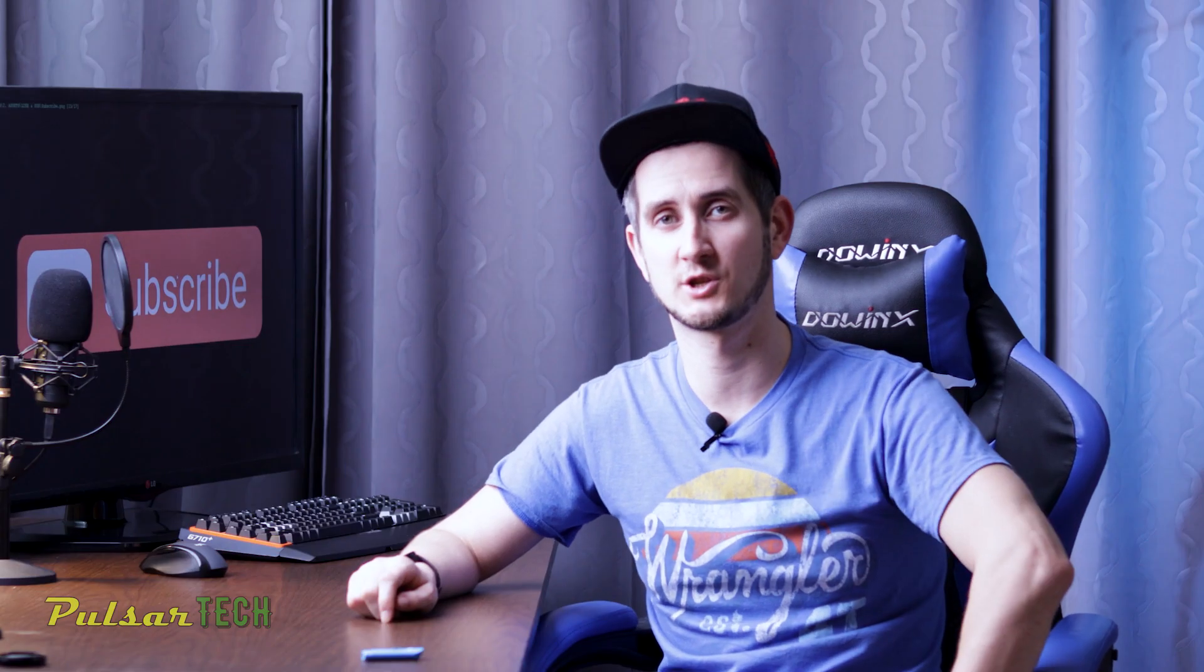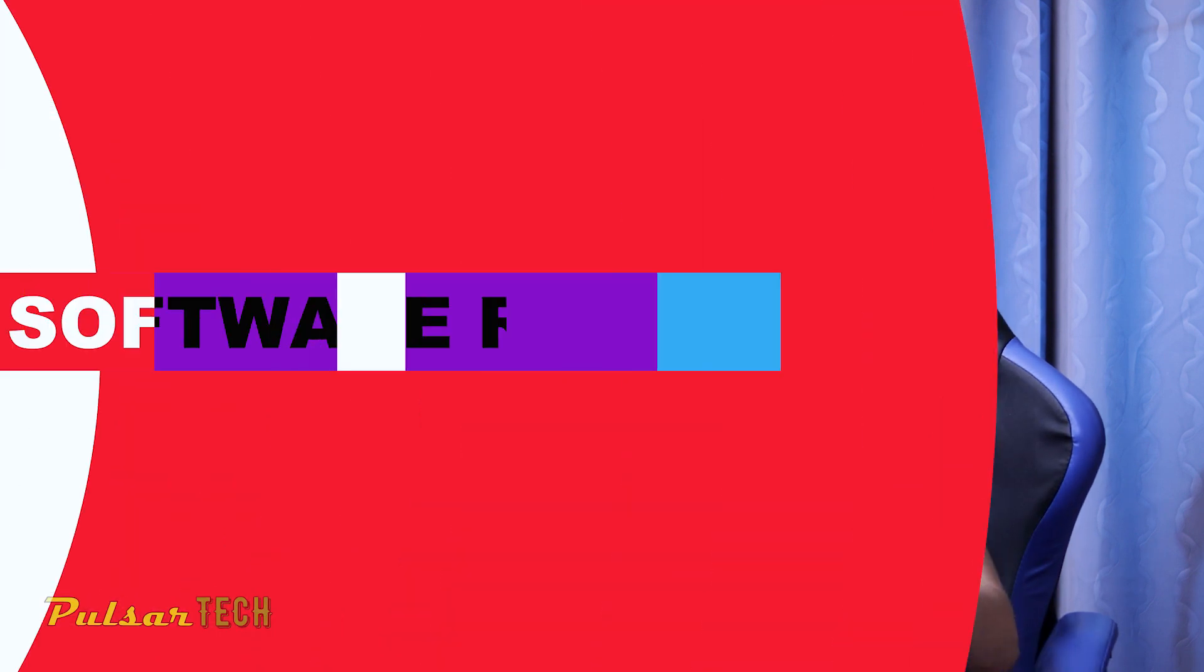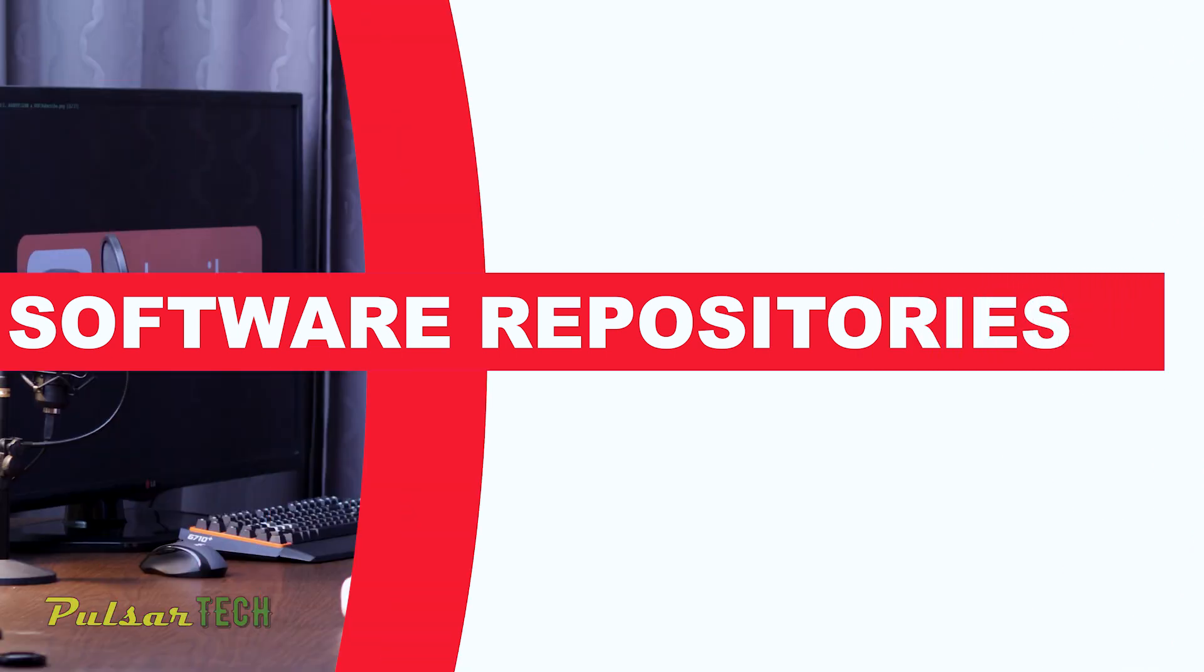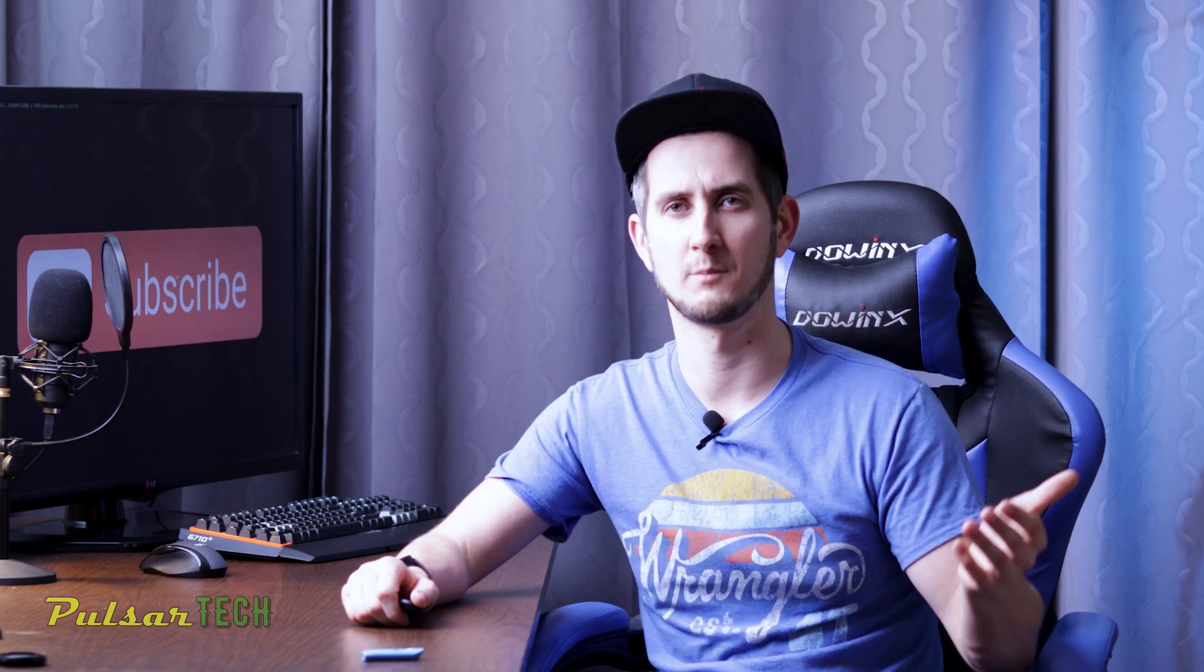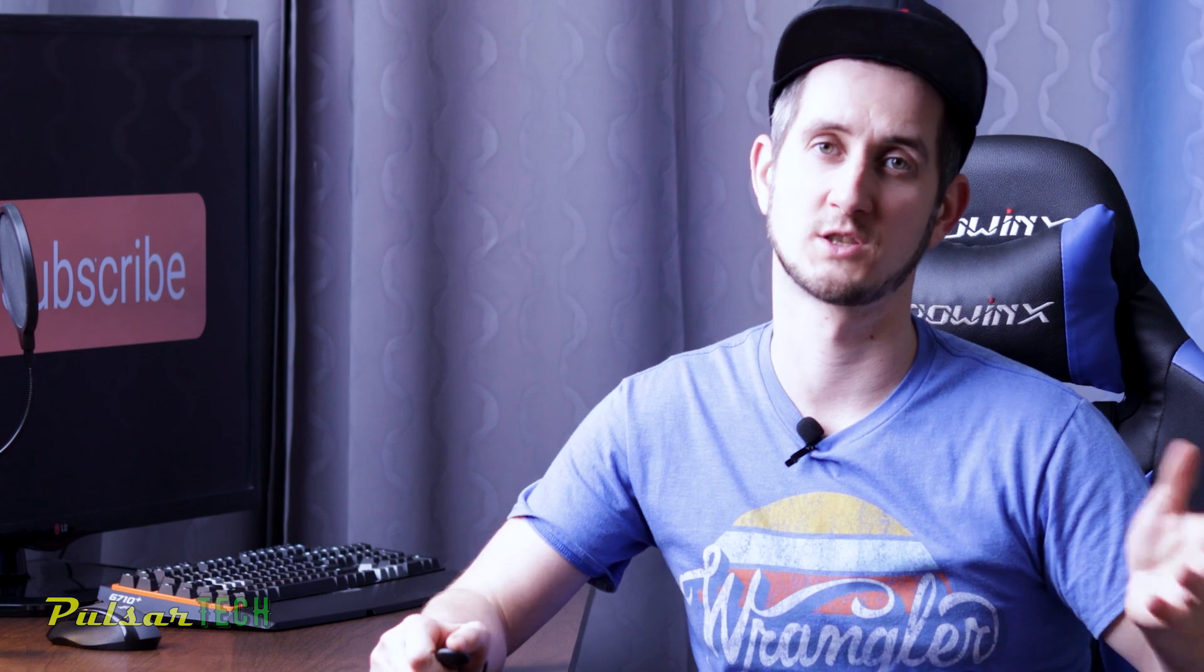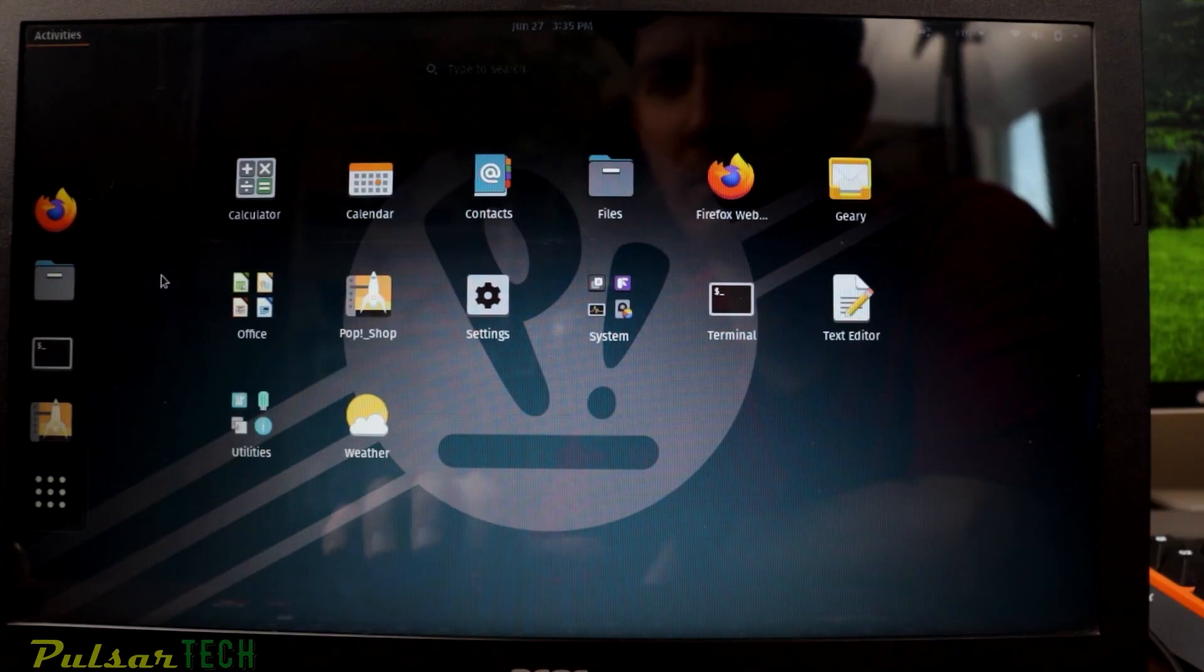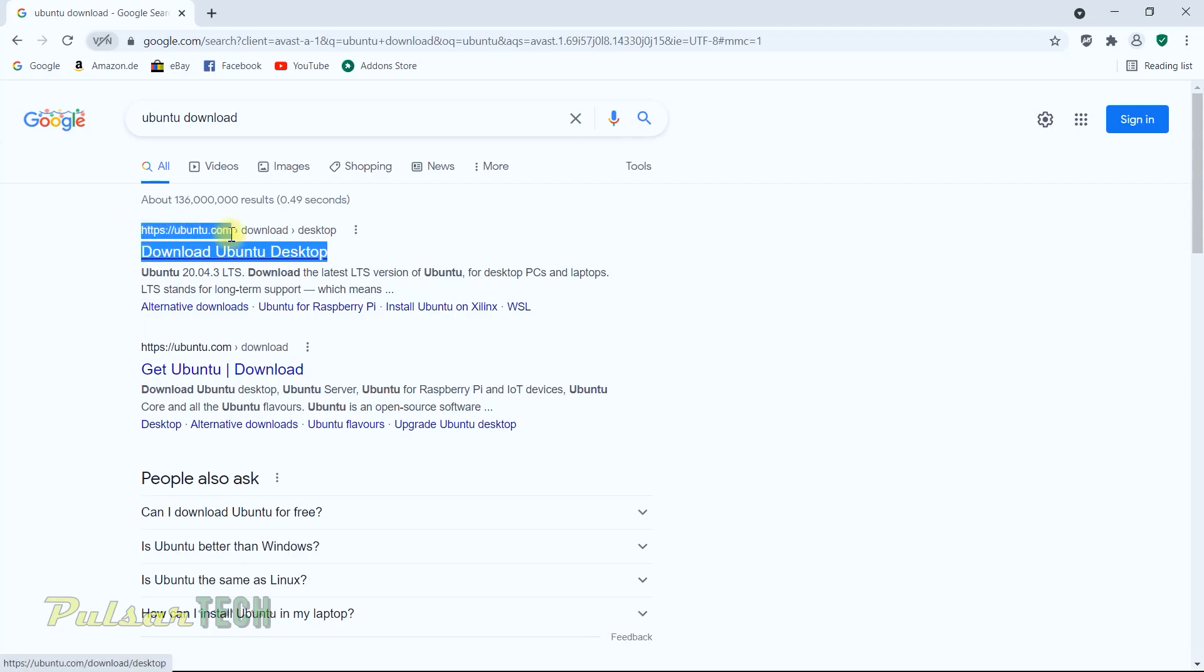But let's go to question number three. And this will help us narrow down even more on which distribution we want to choose. And the question number three would be software repositories. What it means is actually Linux distributions, they come with different amounts of software pre-bundled in the distribution. Every Linux distribution has what's called software repositories. That's a place where you can go and download all the software that you need for daily use.